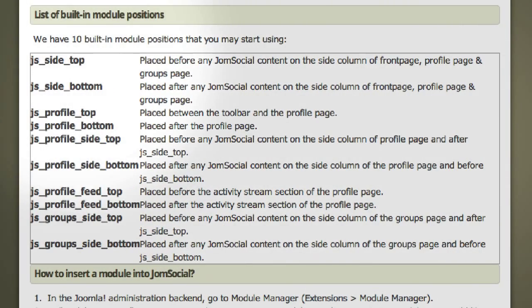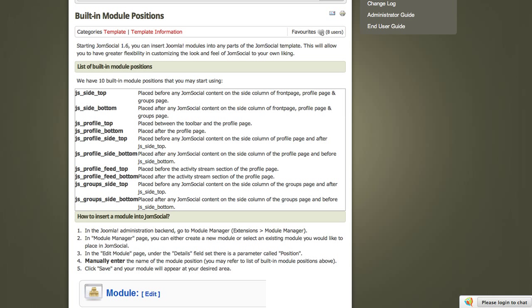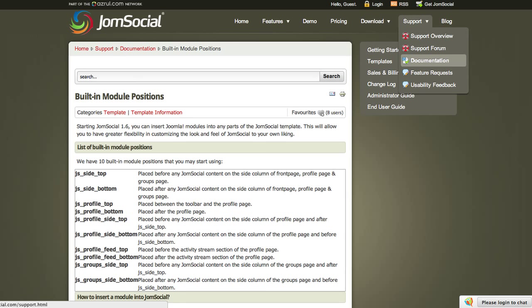So there are the names. You've got JS Side Top, JS Side Bottom, JS Profile Top, JS Profile Bottom, JS Profile Side Top, JS Profile Side Bottom, JS Profile Feed Top, JS Profile Feed Bottom. And then for your groups pages, you have JS Group Side Top and JS Group Side Bottom. Here they are on this document, under Support and then Documentation at the jomsocial.com website.